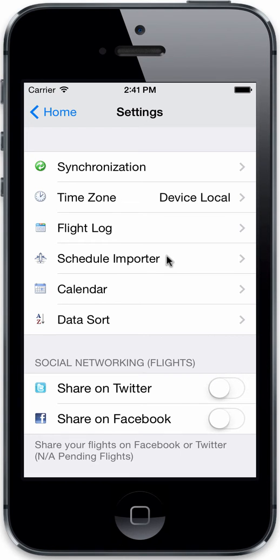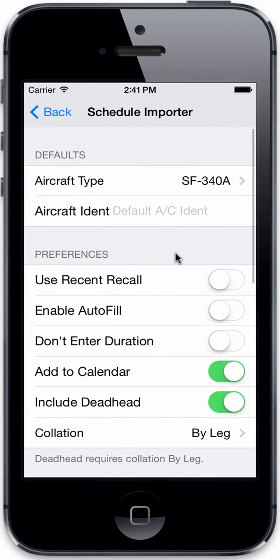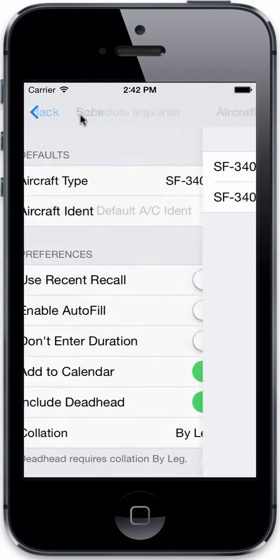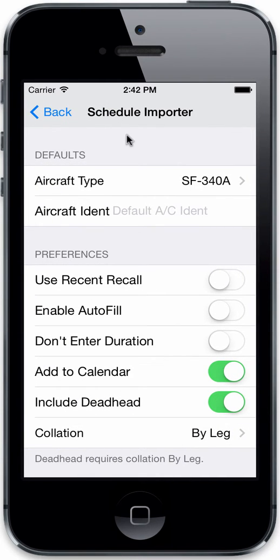Let's take a look at the schedule importer settings for airline pilots that will be integrating with the airline schedule importer at nc-software.com/schedule. The schedule importer settings allow you to set defaults for when you import your trip data, so you can specify a default type if your trip data contains the equipment or aircraft type information that will be used with the imported data.